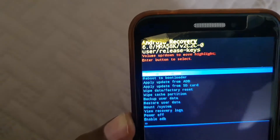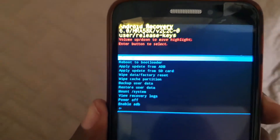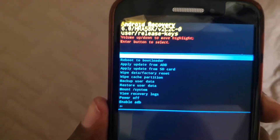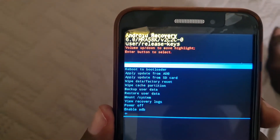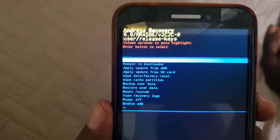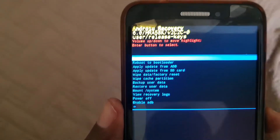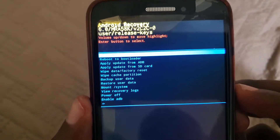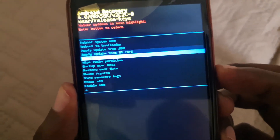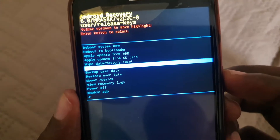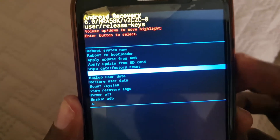Once we do that, notice the options on screen include: reboot bootloader, apply updates, apply updates from SD card, wipe and factory data reset, and wipe cache. The controls are the same — use volume down to navigate. You can use wipe cache partition to fix issues with apps and caching.